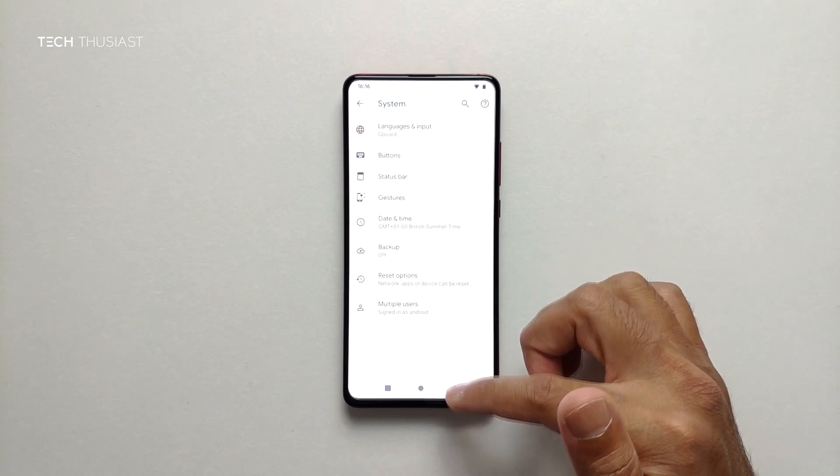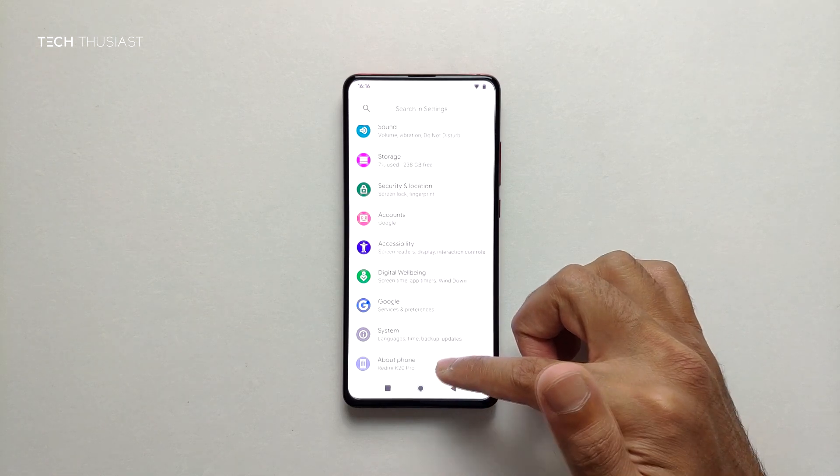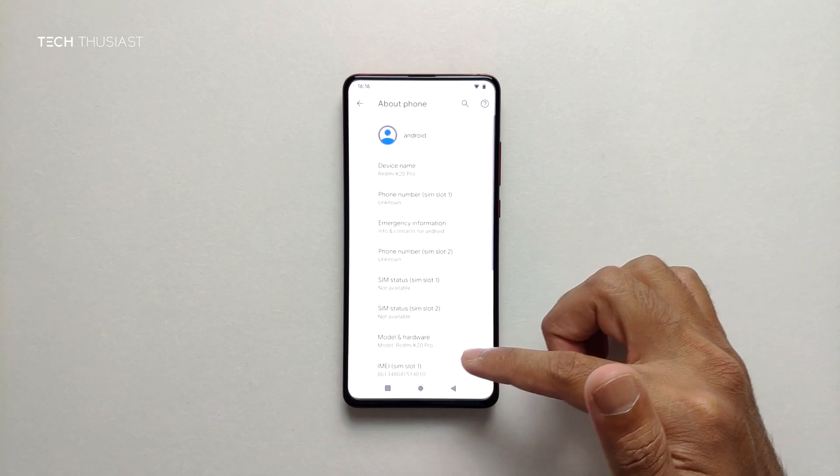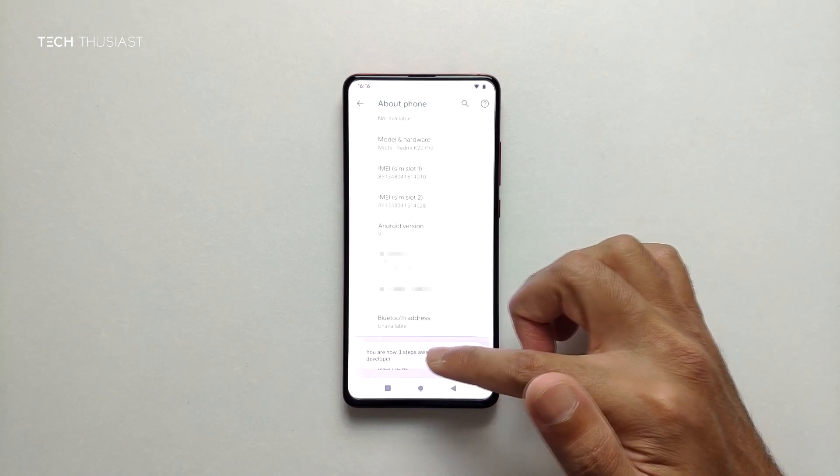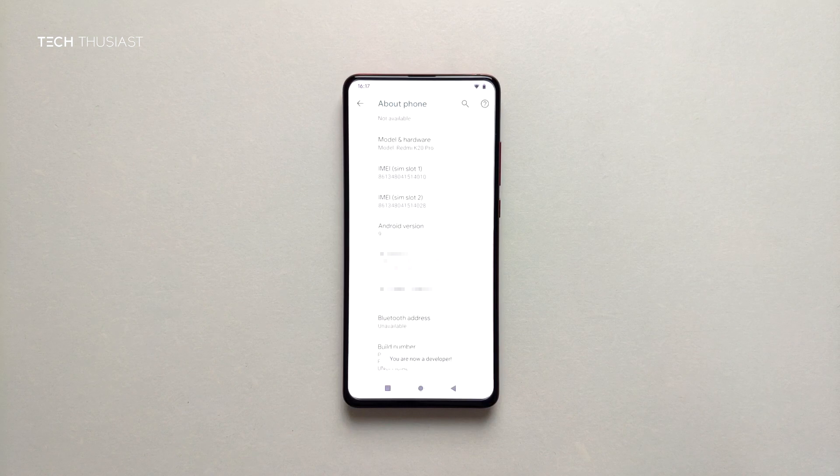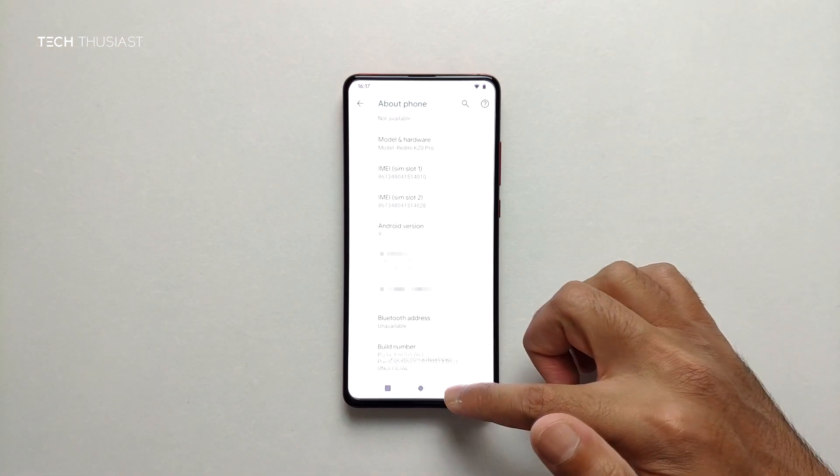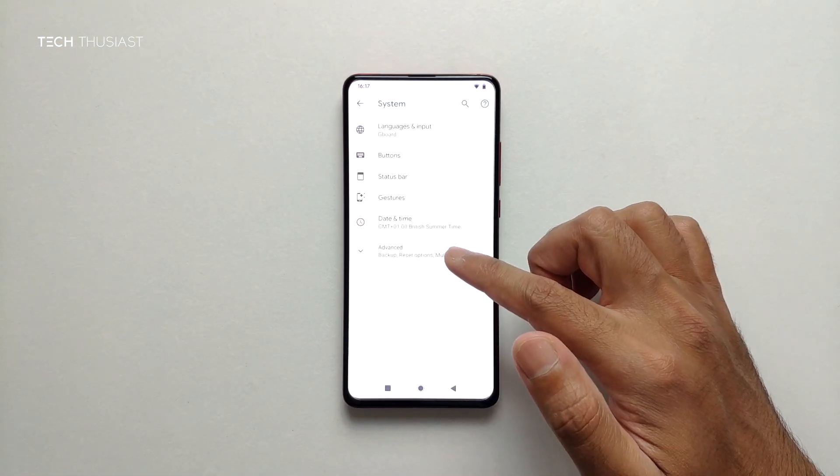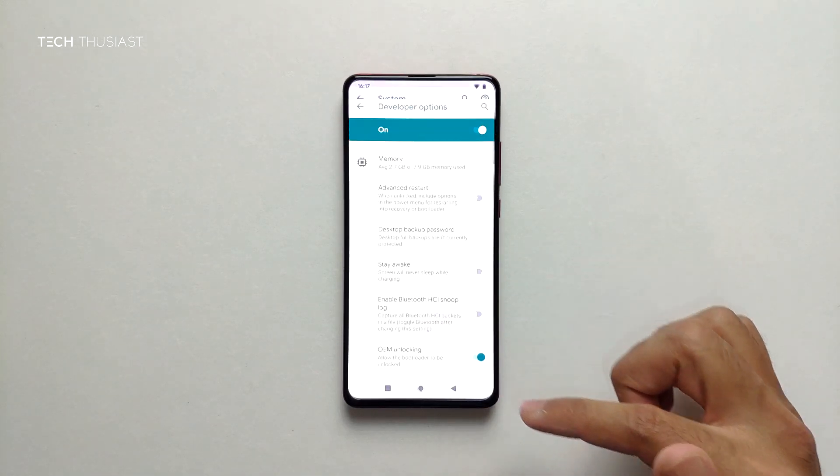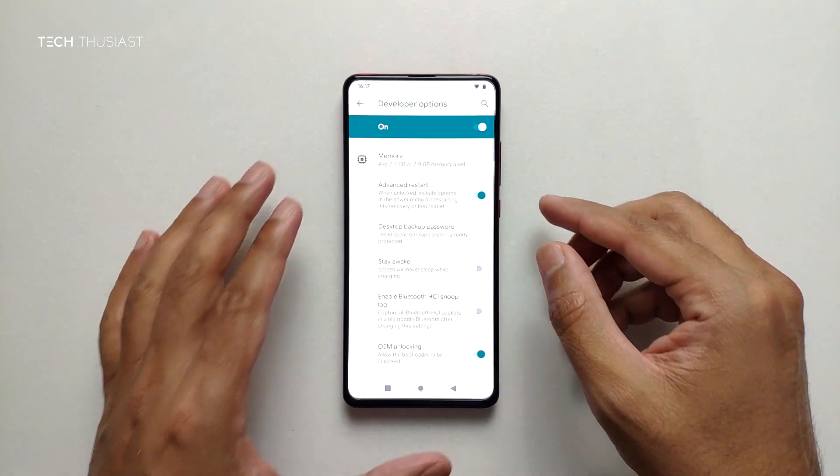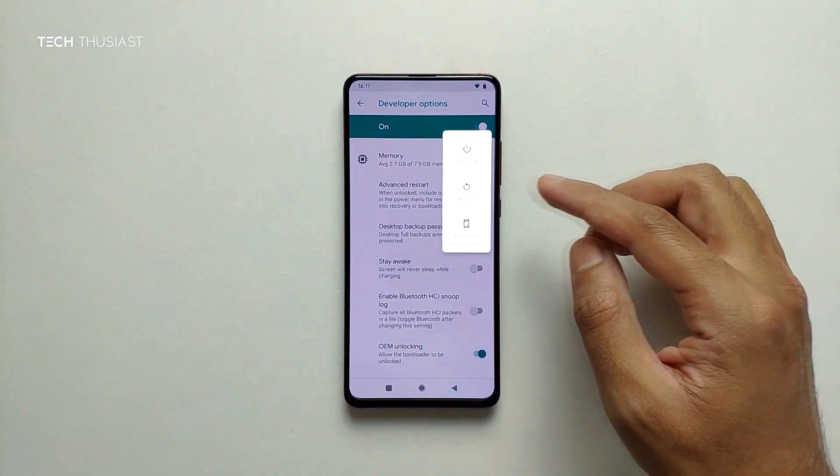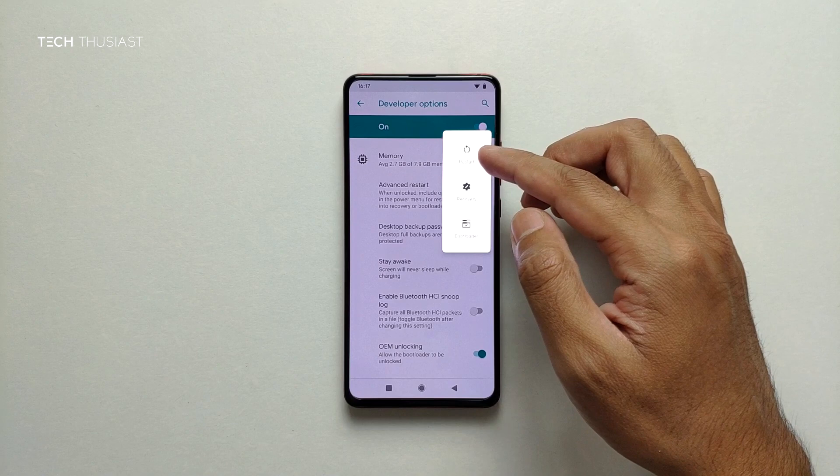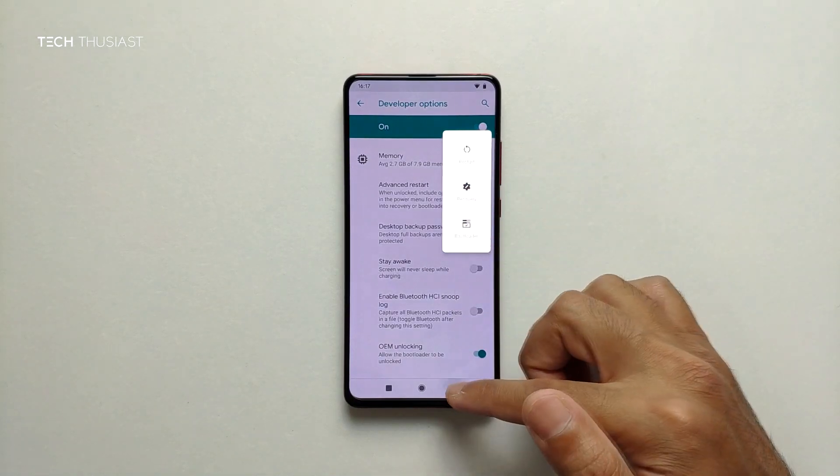What I'm going to do next is going to about phone. I'm going to scroll all the way to the bottom where it says build number and tap it seven times. You are now a developer. If I go back to system, advanced options here. If I click on advanced restart, so now if I press restart, got the options for restart, recovery, and bootloader.